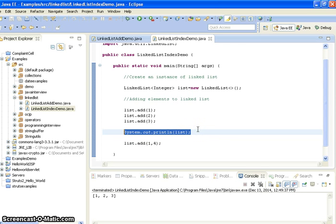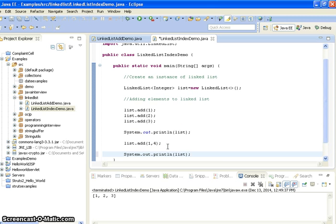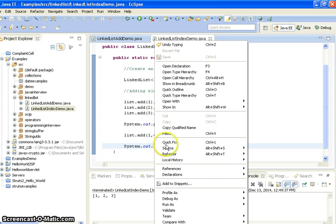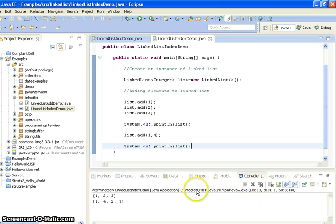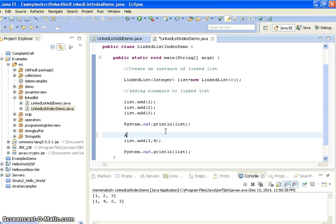Now I am printing this list and running the program. If you see the output here, we are getting one, four, two, three. We are adding element four at index one.